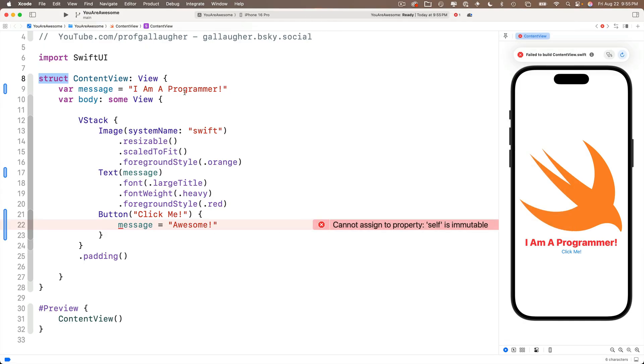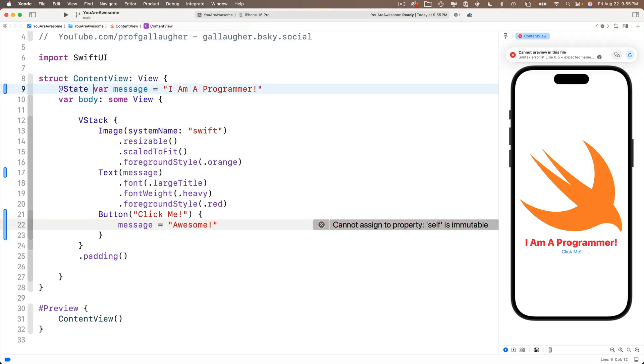What's important to know right now is in order to make a message mutable so that we can vary the contents of our variable, we need to make a slight modification to its declaration up top. We're going to precede the keyword var with the at sign. You can type that with shift two on the US keyboard, followed by the word state with a capital S.